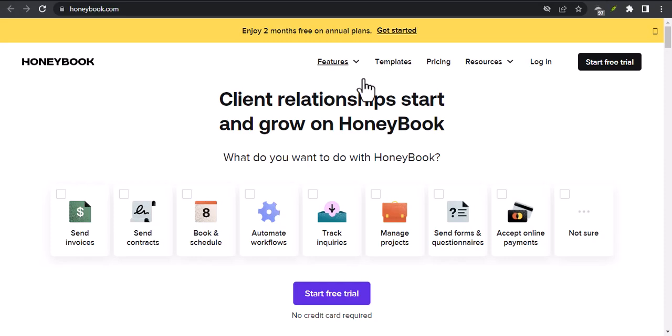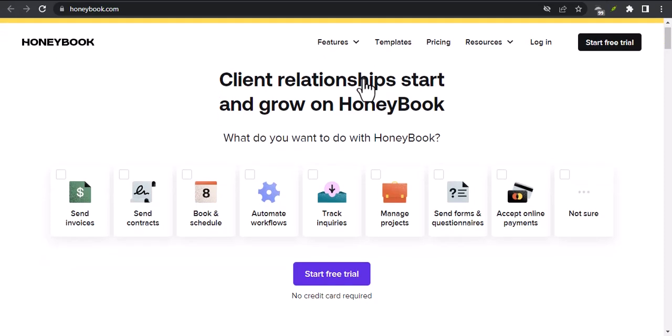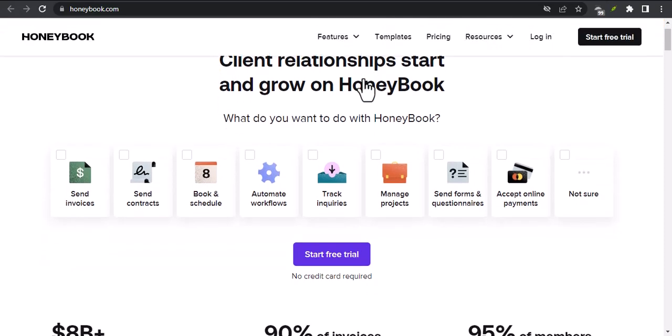Hey everyone, and welcome to my channel. Today, I'm going to be talking about HoneyBook.